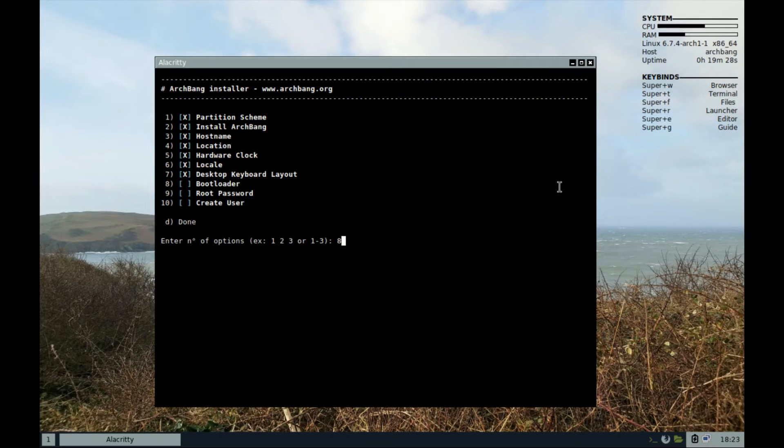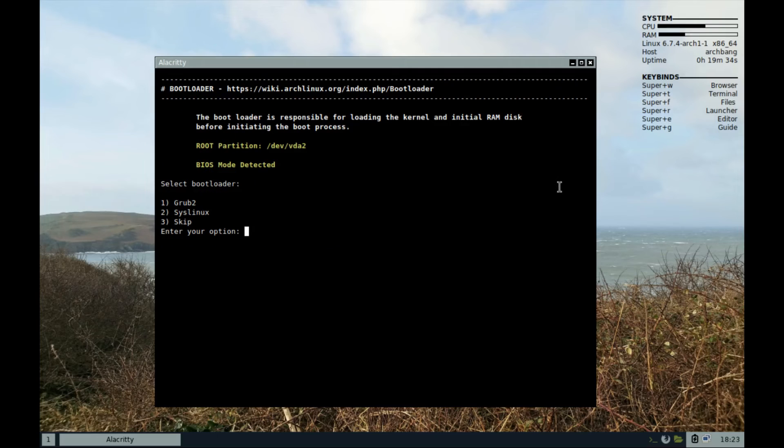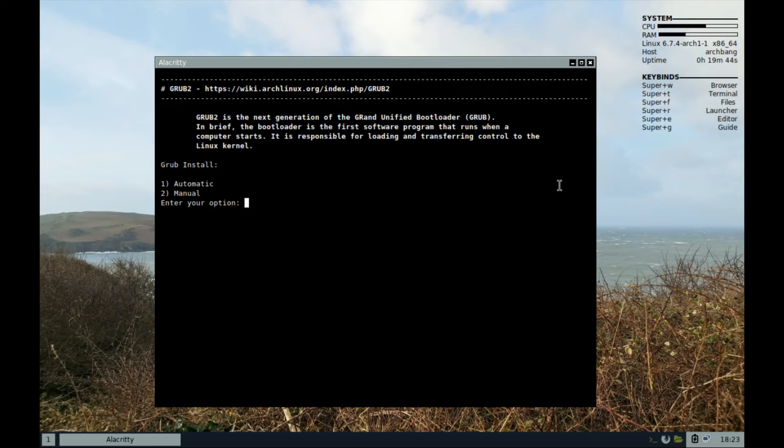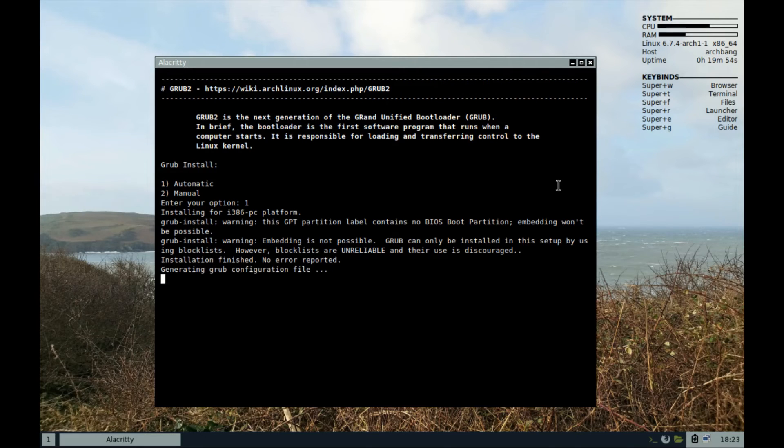Step 8, the boot loader. Make sure to select GRUB 2 here. And for install, select automatic.